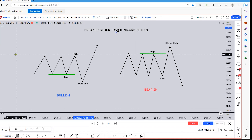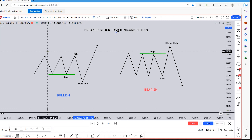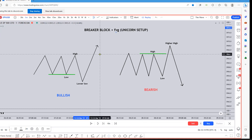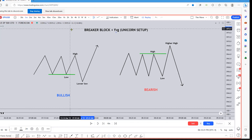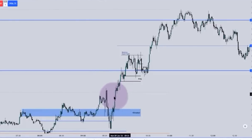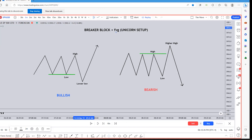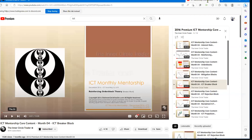Today I wanted to give a lecture on breaker blocks plus the fair value gap — this is what ICT calls the unicorn setup. Right inside this range here is where that fair value gap happens. If you're bullish and you have that, that right there is a unicorn. That is one of the strongest algorithmic entry patterns you can ever have. It can be found in the core content for Month 4 of the mentorship: the ICT breaker block.